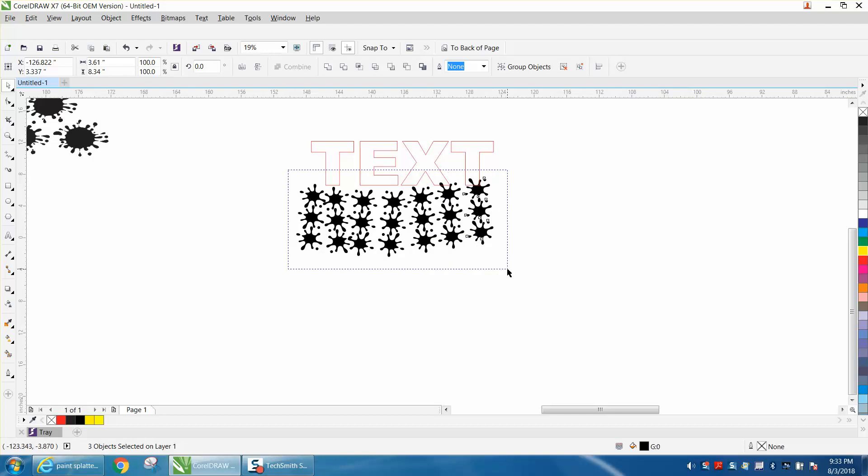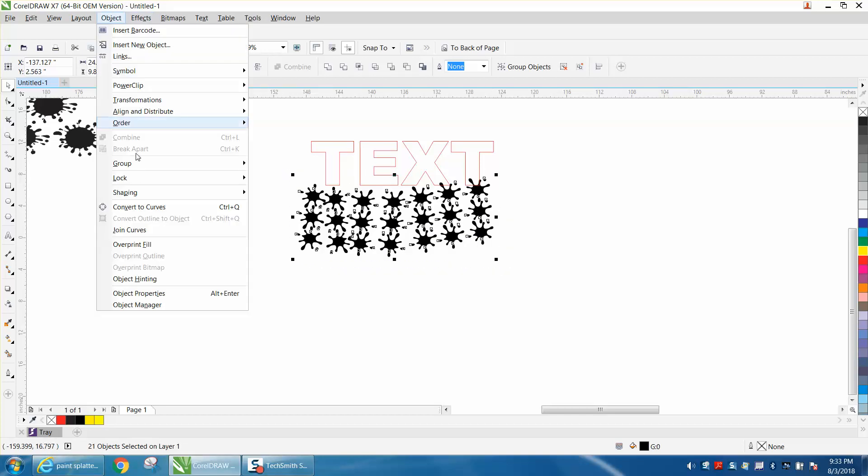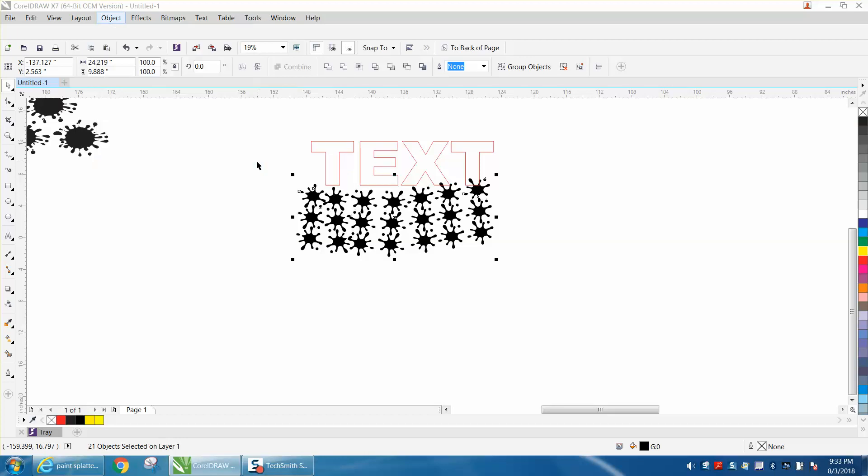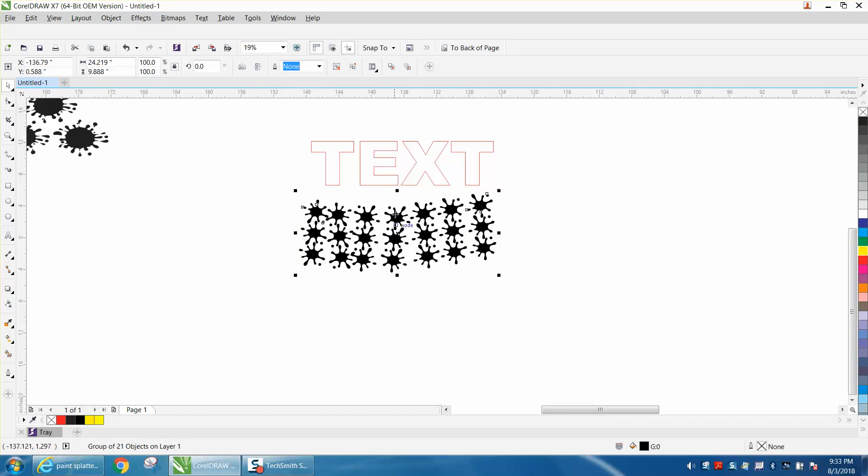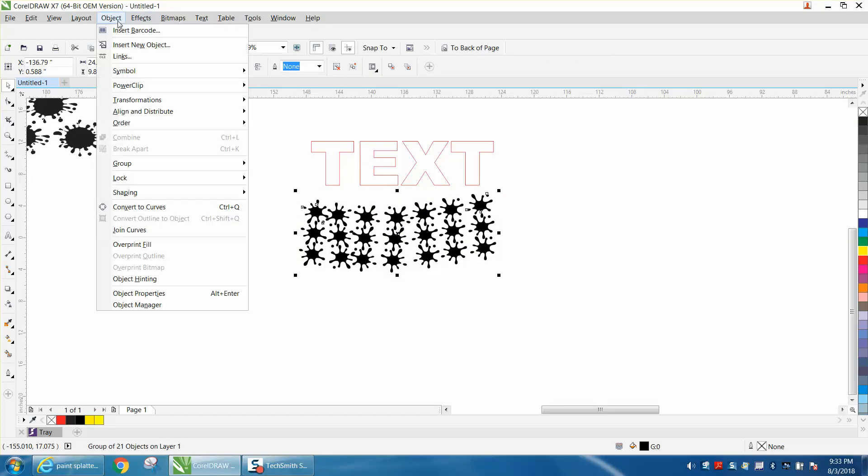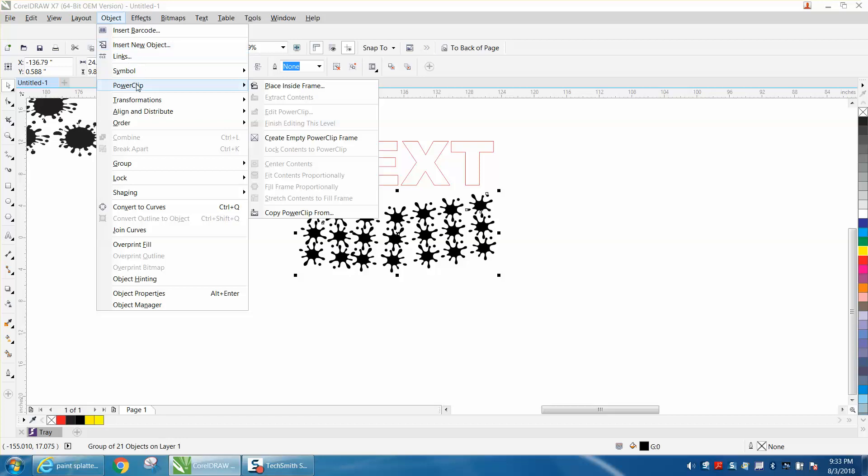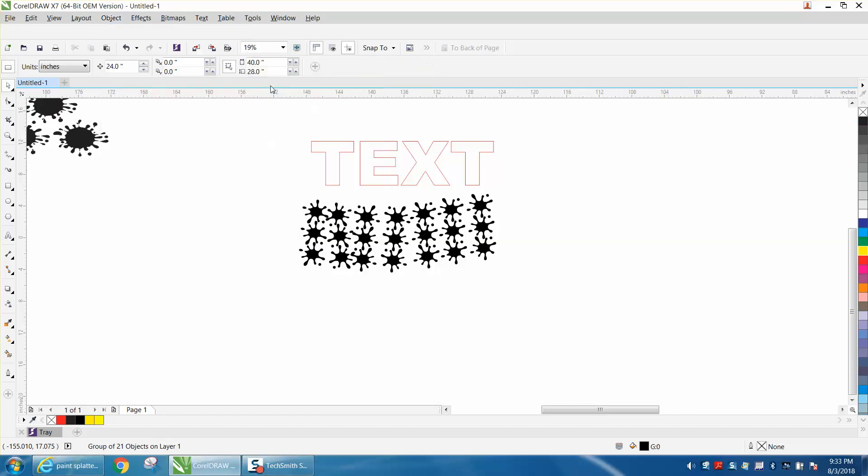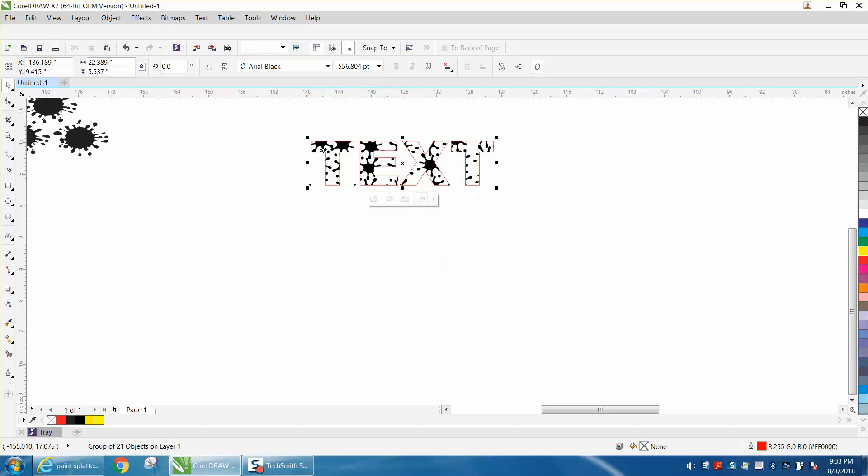We're going to group all this. Control G, or go up to Object and Group. That's going to allow you to power clip it into that text. Go up to Object, Power Clip, Place Inside Frame. Put that arrow, and that looks pretty good.